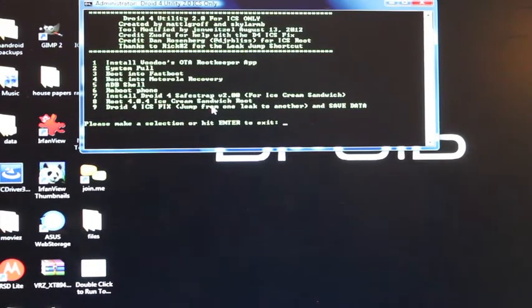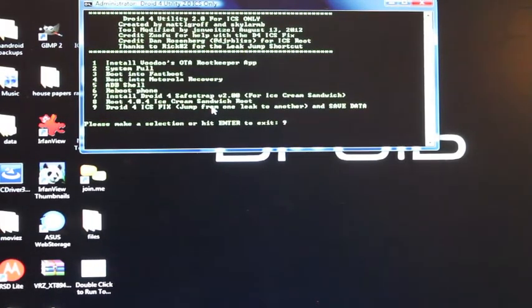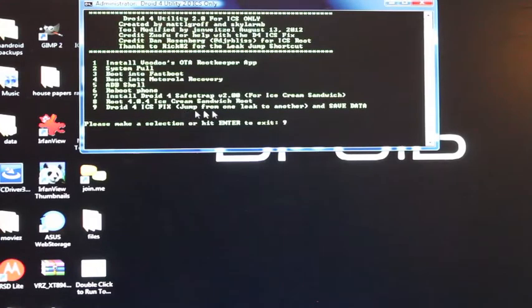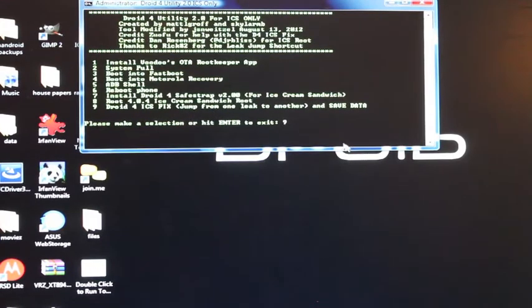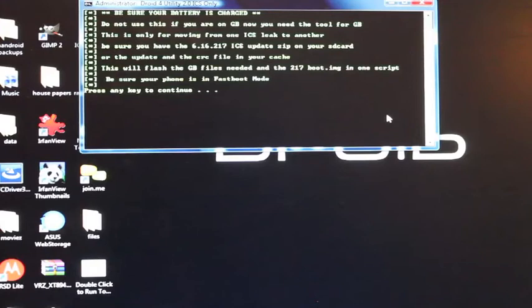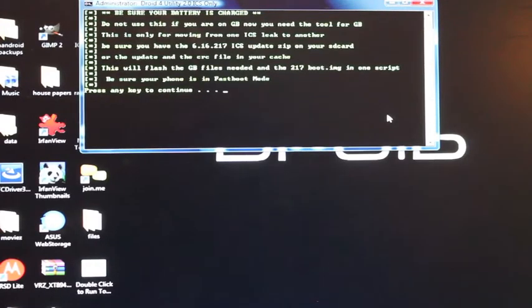Once all that is accomplished, you'll hit number nine, Droid 4 ICS fix, jump from one link to another and save data. So you go ahead and select that and then you will press any key to continue.